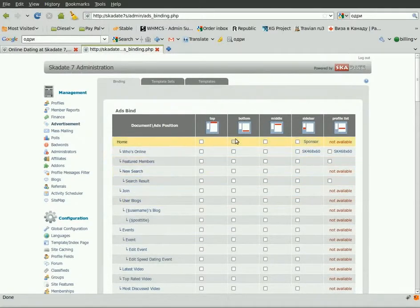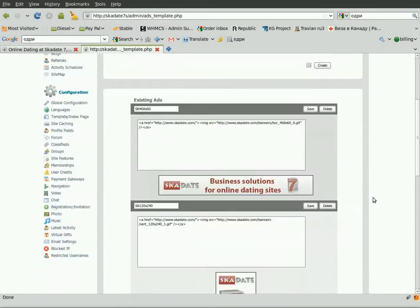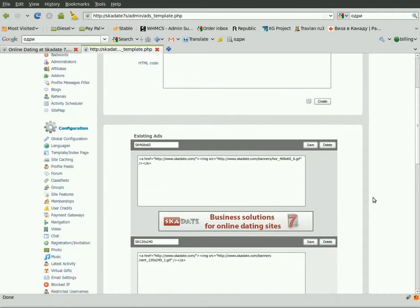First, we should create a new banner template. Go to the Templates section. Here is the list of all the existing banner templates. Let's create a new one.